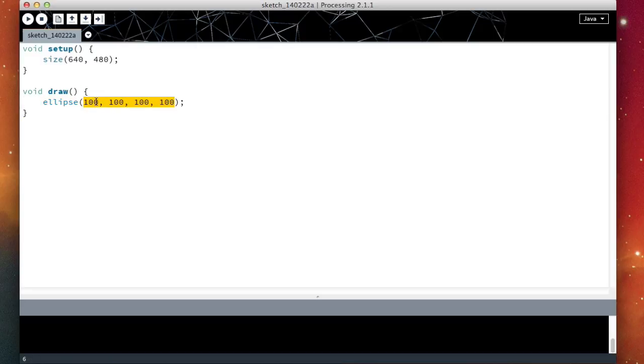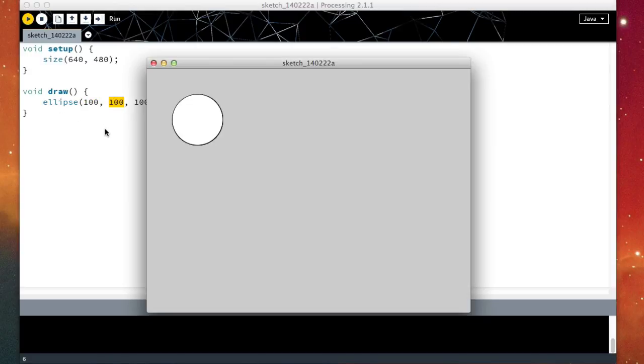So here this is just another block like this one. And it takes four numbers, the x position, y position, width and height. So if I run this, I'll get an ellipse here.